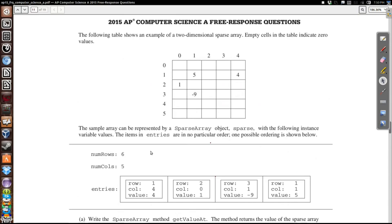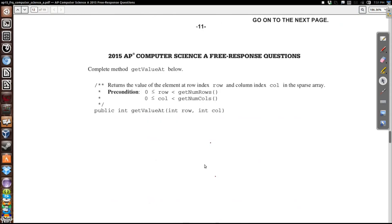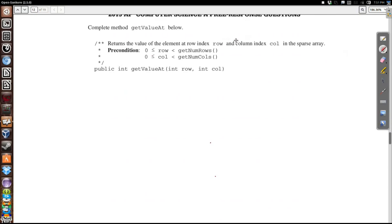So here's our example. We've got this matrix — keep in mind it's all zeros with the exception of these four elements. If I want to get an element, I traverse this entries list and see if any of them match the row and column of our parameters. So if I'm looking for row 3 and column 1, I check — nope, nope, yes — the value is negative 9. But if I'm looking for 3, 3, I go nope, nope, nope, nope. None of the elements in this list match, so I return 0.